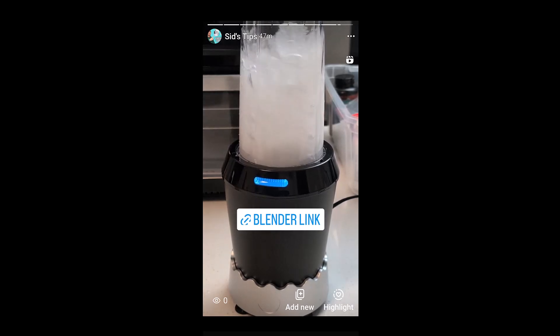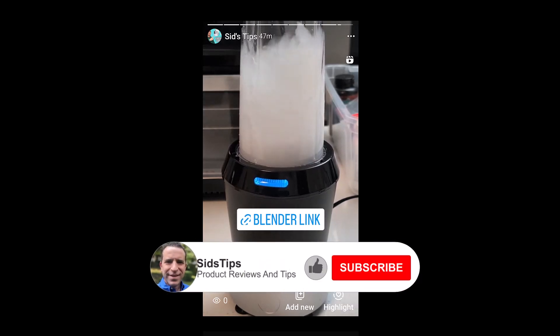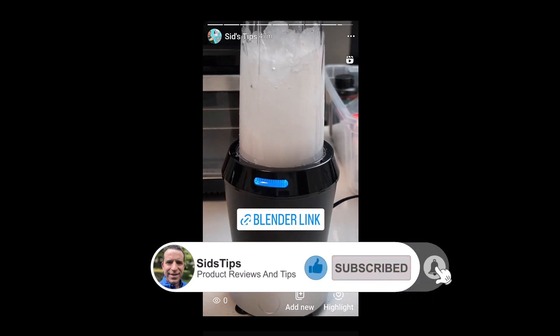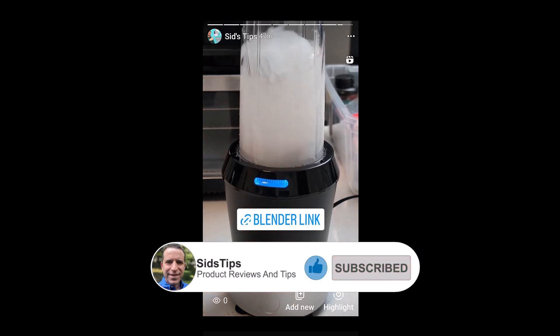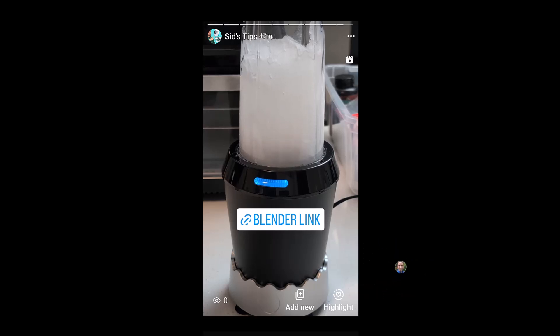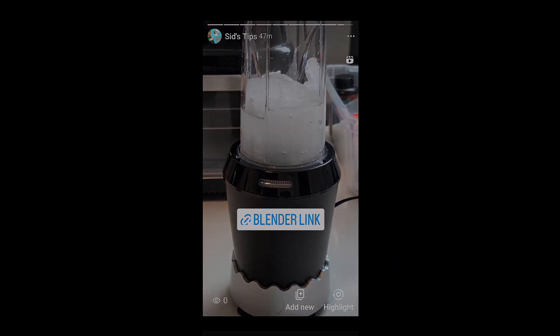If you're not a subscriber and finding value, click that subscribe button and of course the bell icon so you can be notified of new videos just like this one. Have a great one — we'll see you on the next one. Take care.